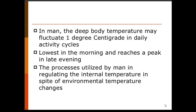The deep body temperature may fluctuate one degree centigrade in daily activities. It is lowest in the morning and reaches its peak in the late evening. The body uses its own processes to maintain the inner temperature. This inner body temperature is known as the core temperature, which can be judged by the rectal temperature, while the body surface has different temperatures that fluctuate due to environmental changes.